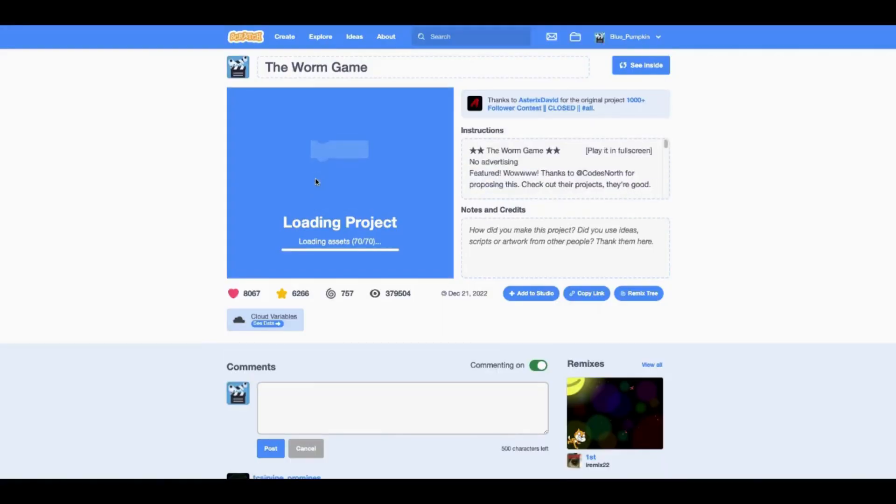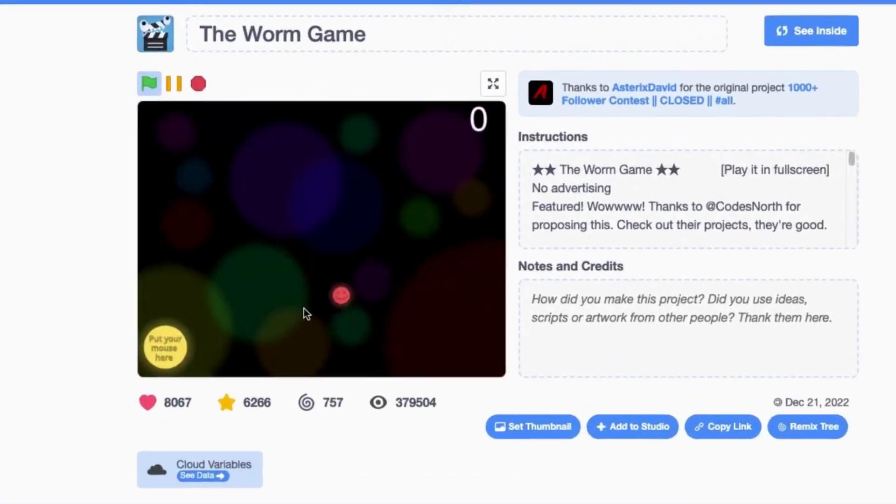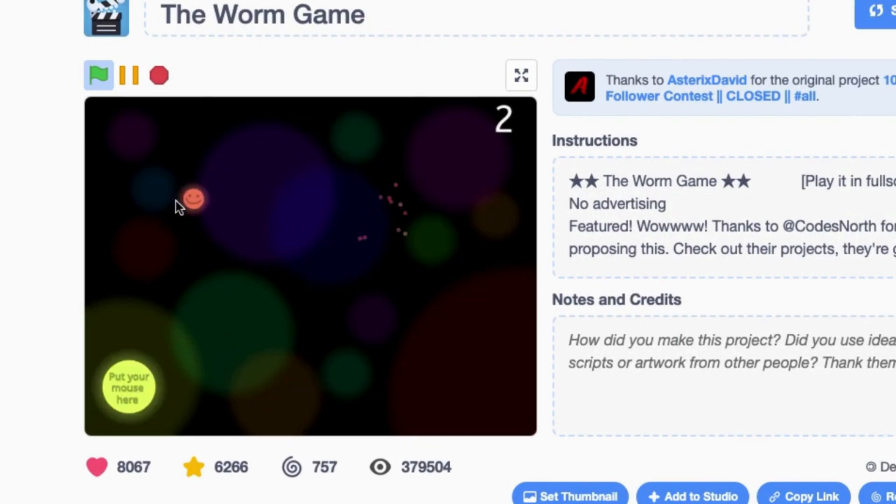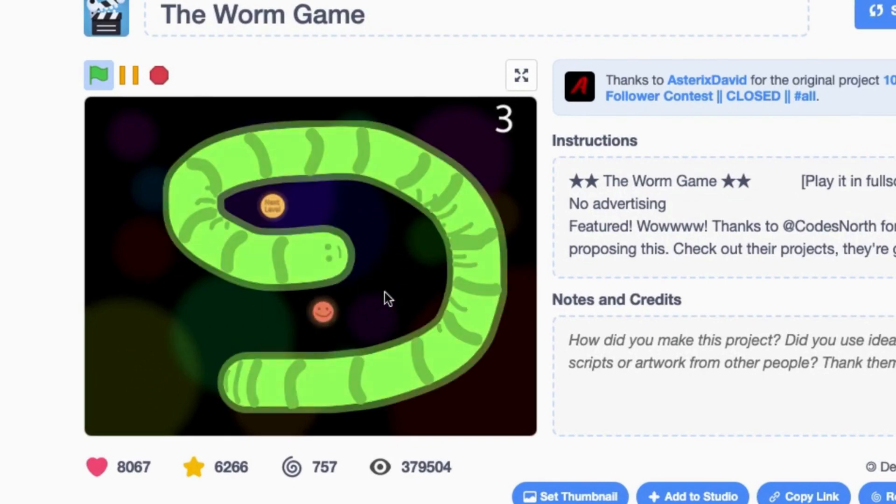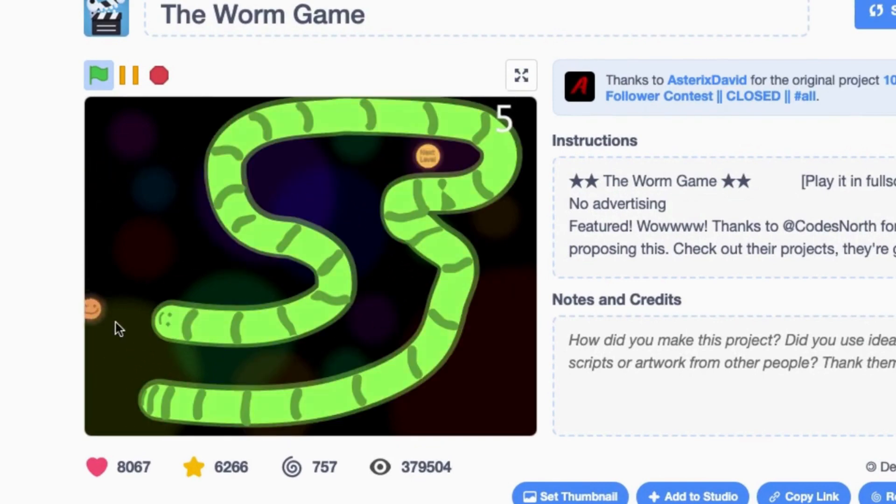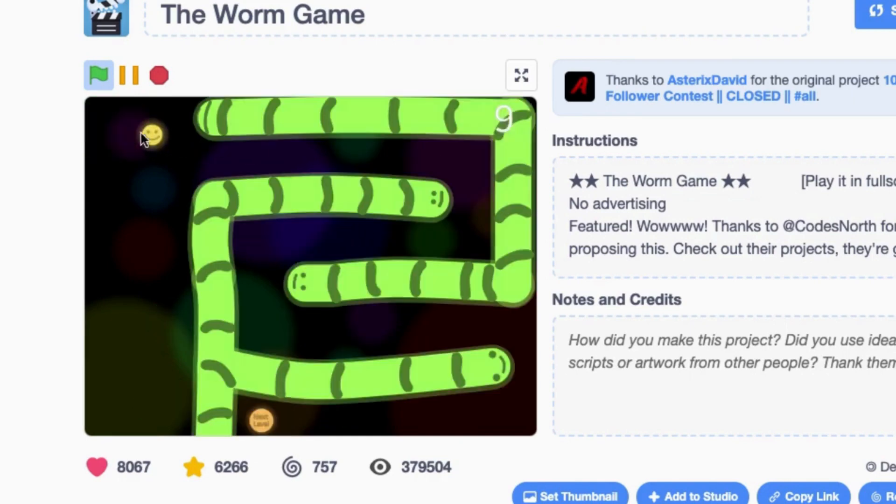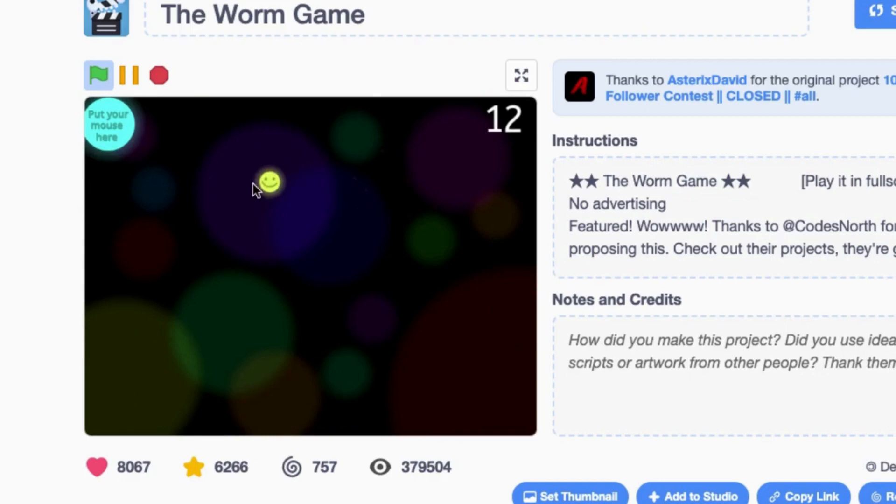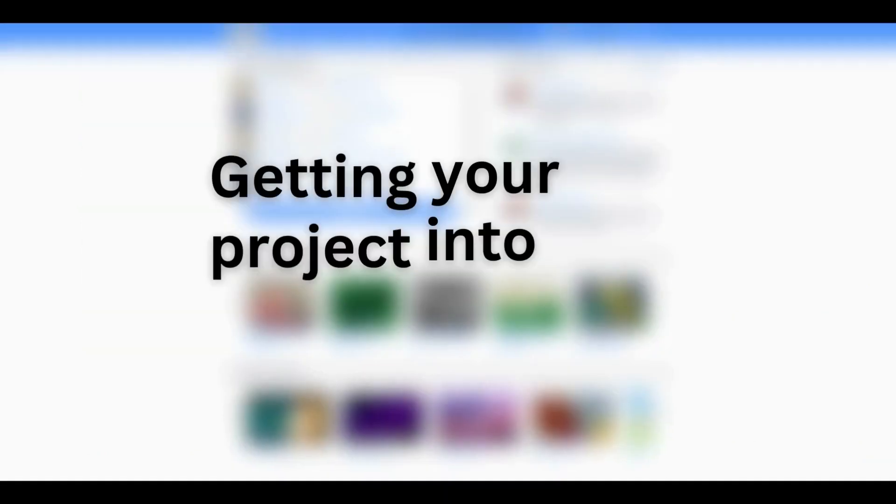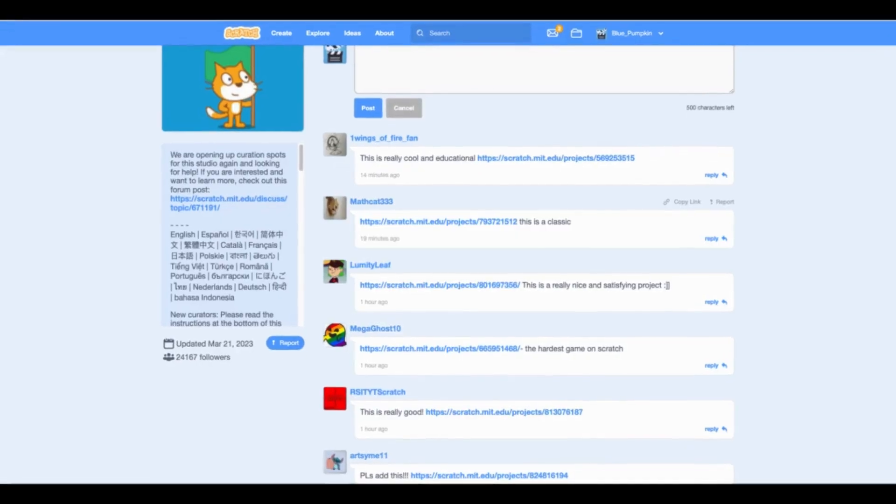The Worm Game - I think the main reason it got featured is because of the art. It's a game where you move around with the mouse and get to the next level, which you can find all the time on Scratch. To make it stand out, I drew detailed worms for the levels and polished the game with music, sound effects, and a menu screen. If it weren't for that, I would not have gotten featured.